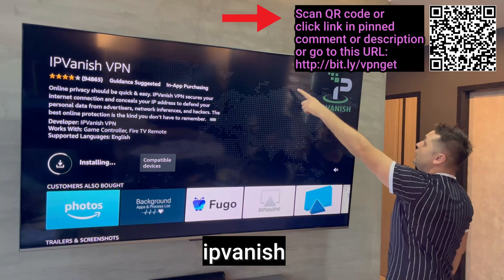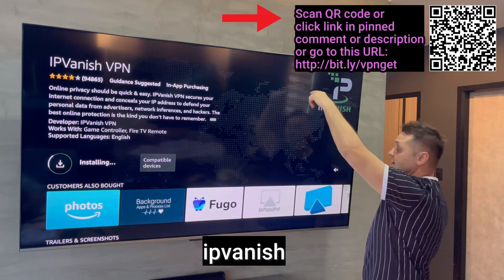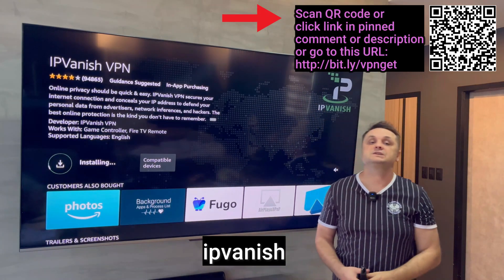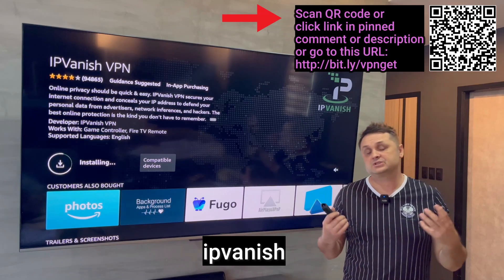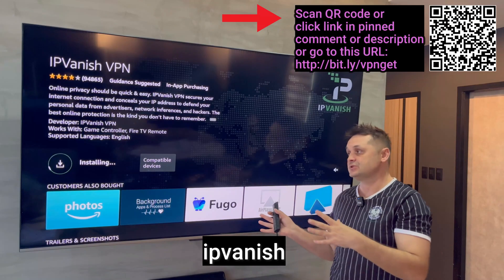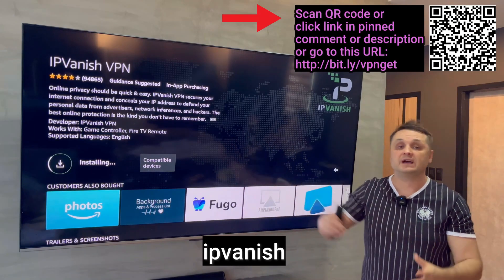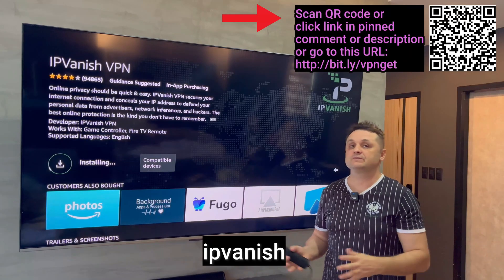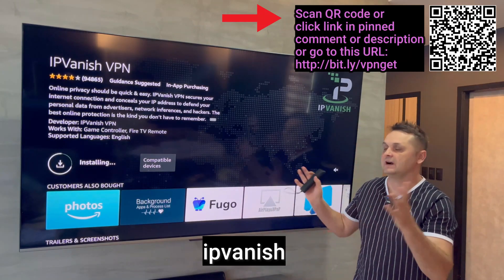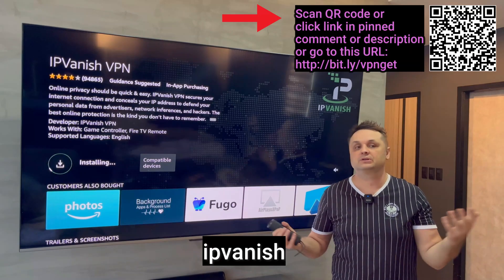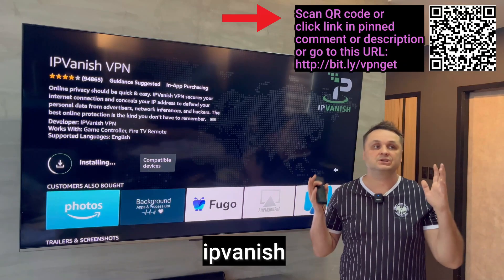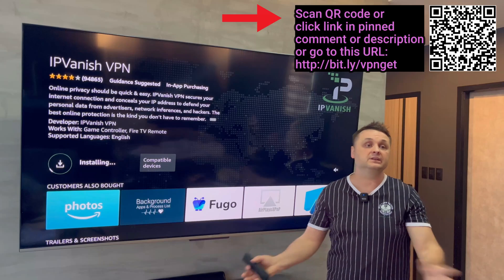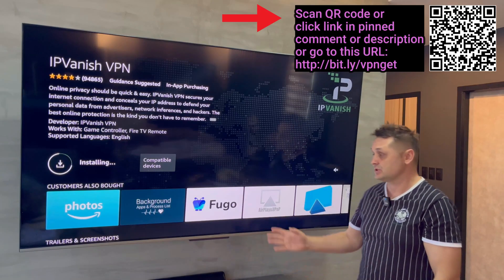To get your own account, scan the barcode shown here or go to the link in the pinned comment description — you'll get a discount. It's a few bucks a month and gives you access to IPVanish on unlimited devices. One account can be used on five or six TVs, many Fire Sticks, computers, laptops, whatever — as long as it's in one household.